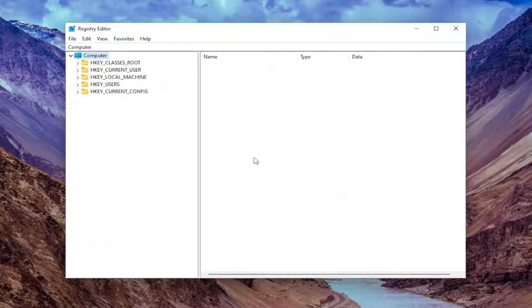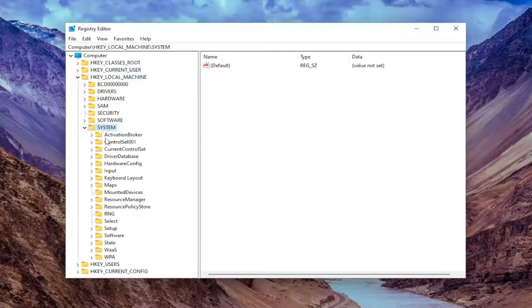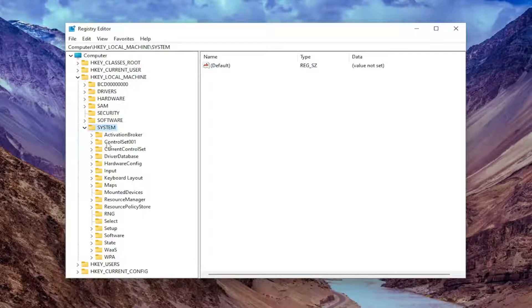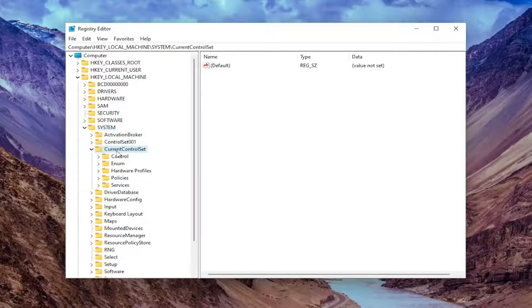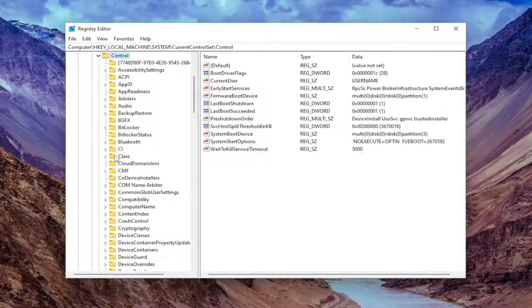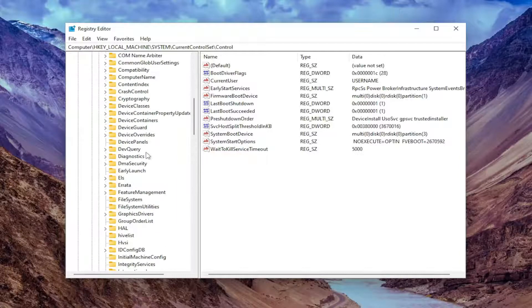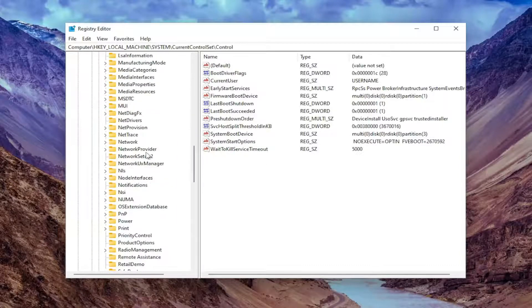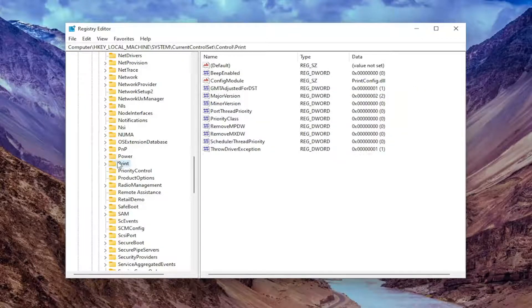Start by double-clicking on the HKEY_LOCAL_MACHINE folder. Do the same thing now for the System folder, same thing for CurrentControlSet. There should be a Control folder in here, double-click on that. And then finally, there should be a Print folder. Go ahead and locate that.